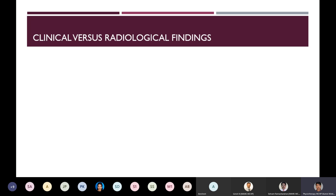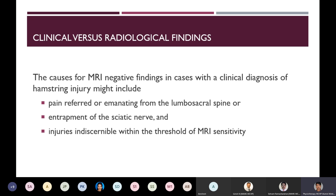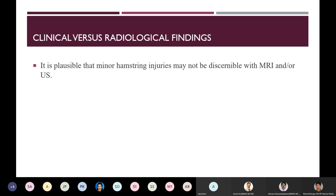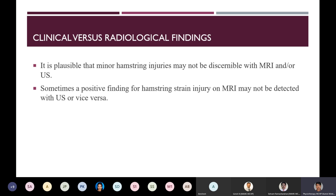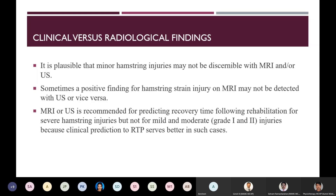What could be the reasons for clinical findings paradoxical to radiological findings? Some causes for MRI-negative findings in clinically diagnosed hamstring injury include pain referred from the lumbosacral spine, entrapment of the sciatic nerve, or injuries indiscernible within the threshold of MRI sensitivity. Even contrast with gadolinium is not always helpful for minor hamstring injuries. It is also possible that a positive finding on MRI may not be detected with ultrasound, or vice versa.